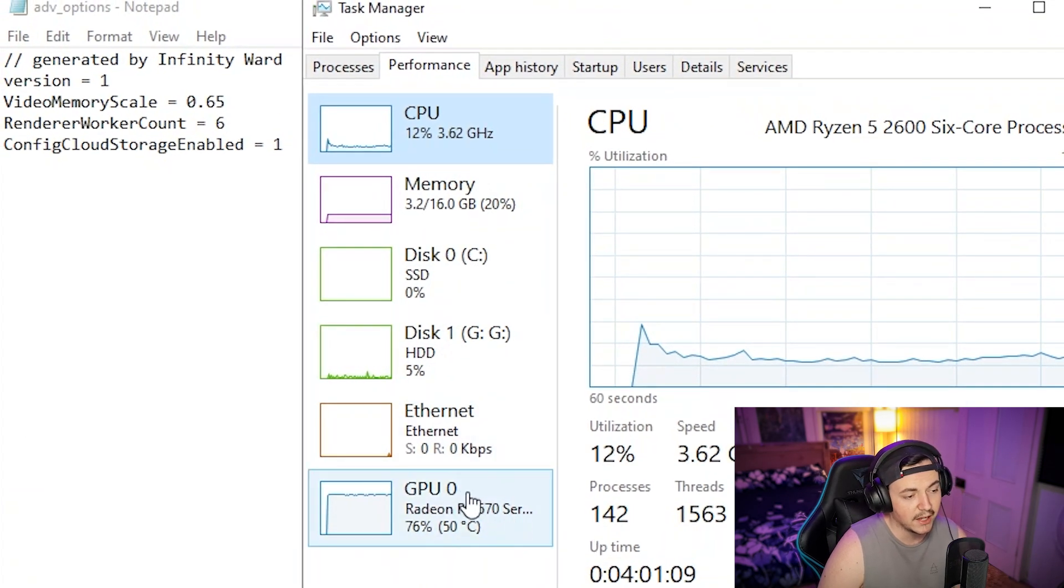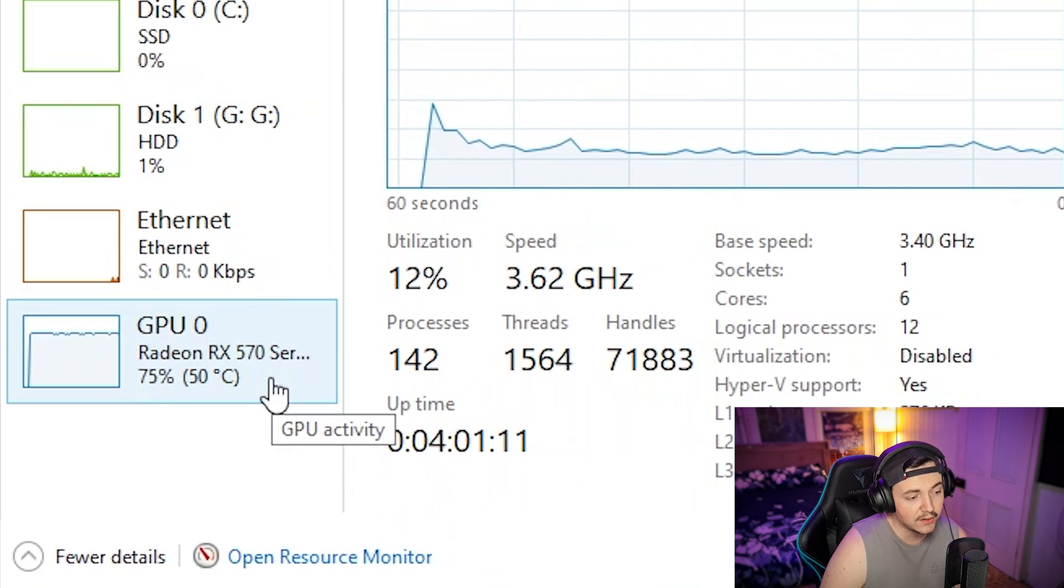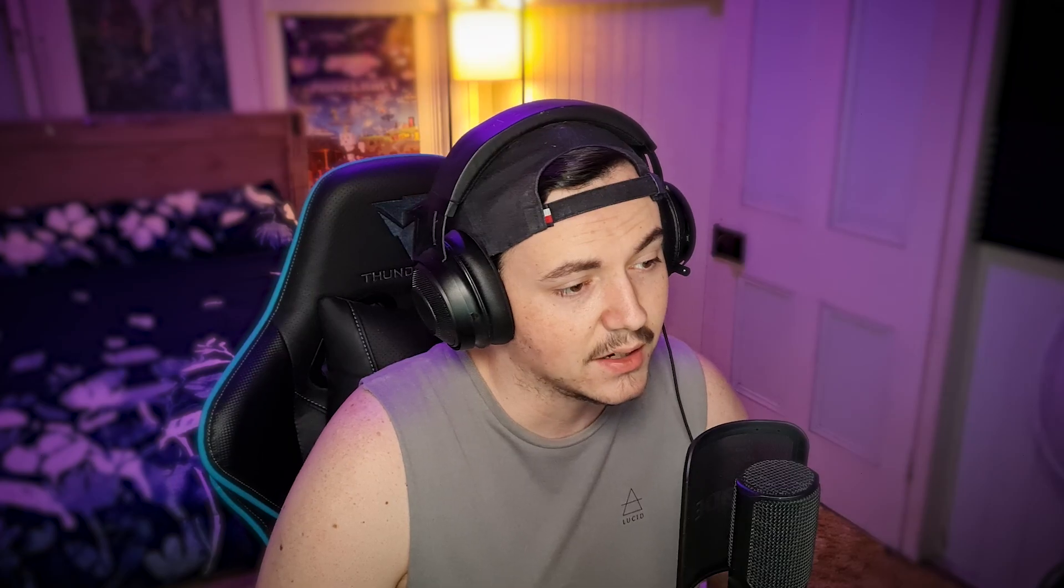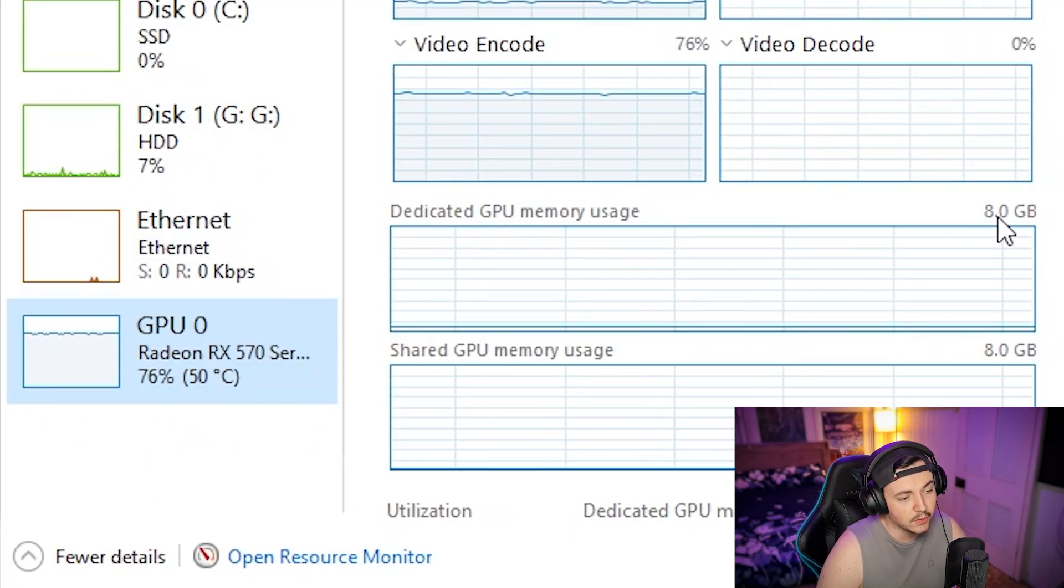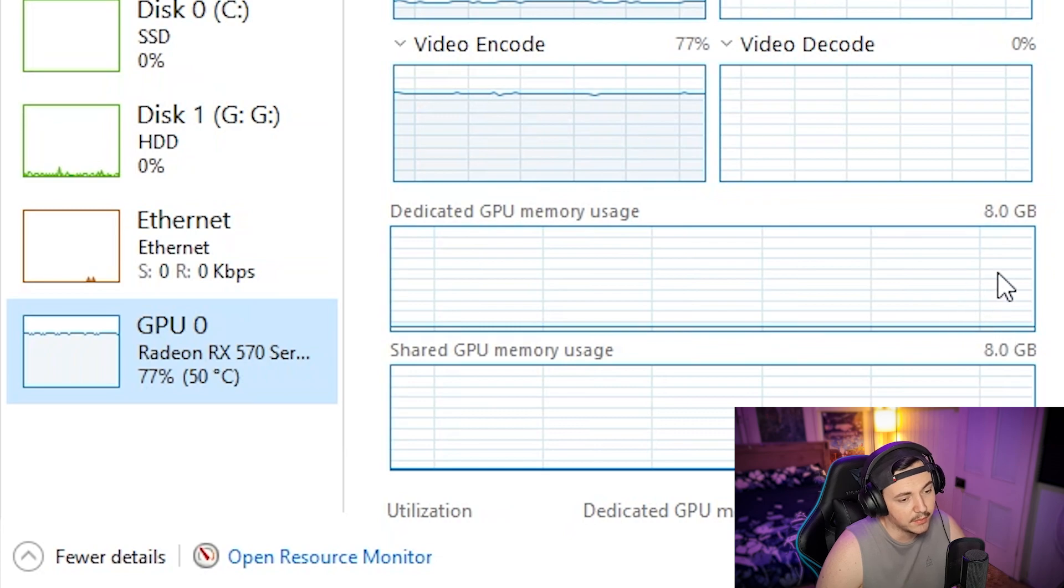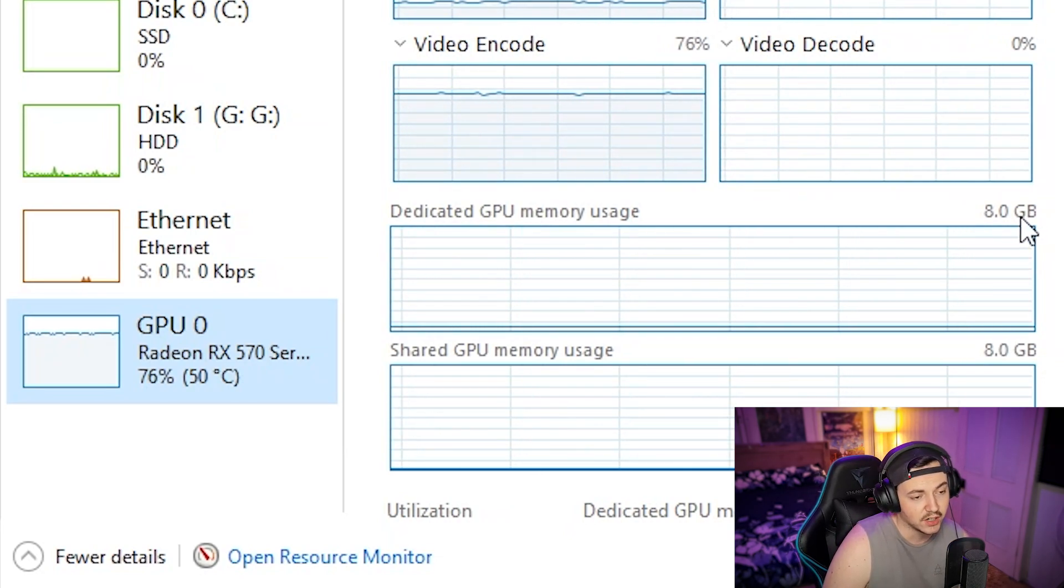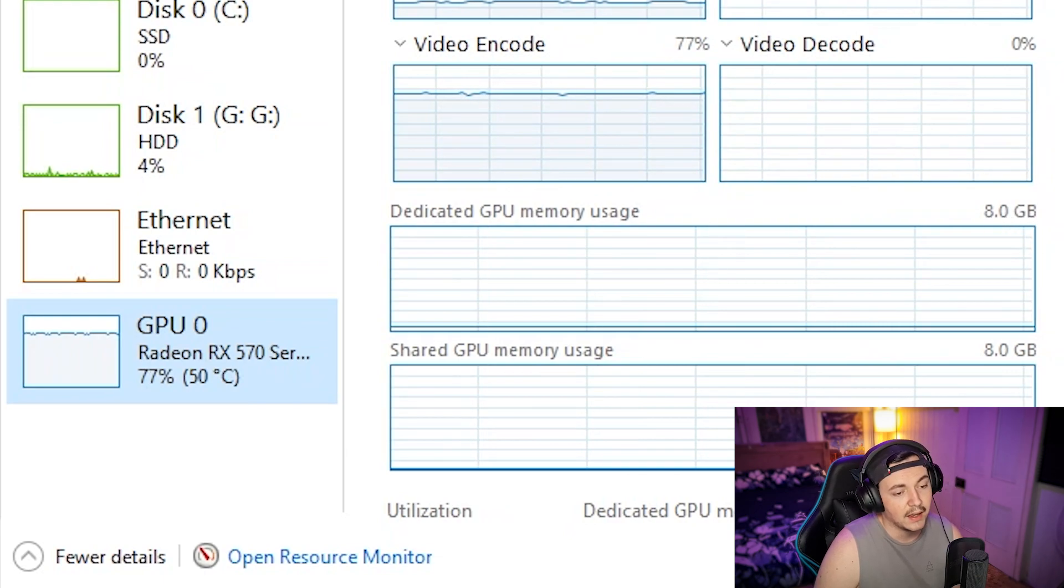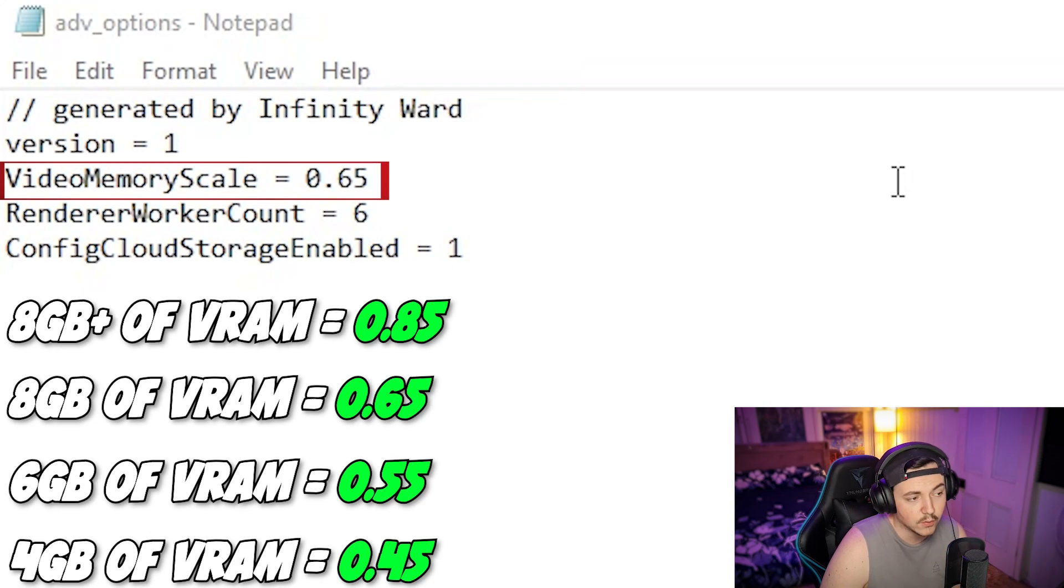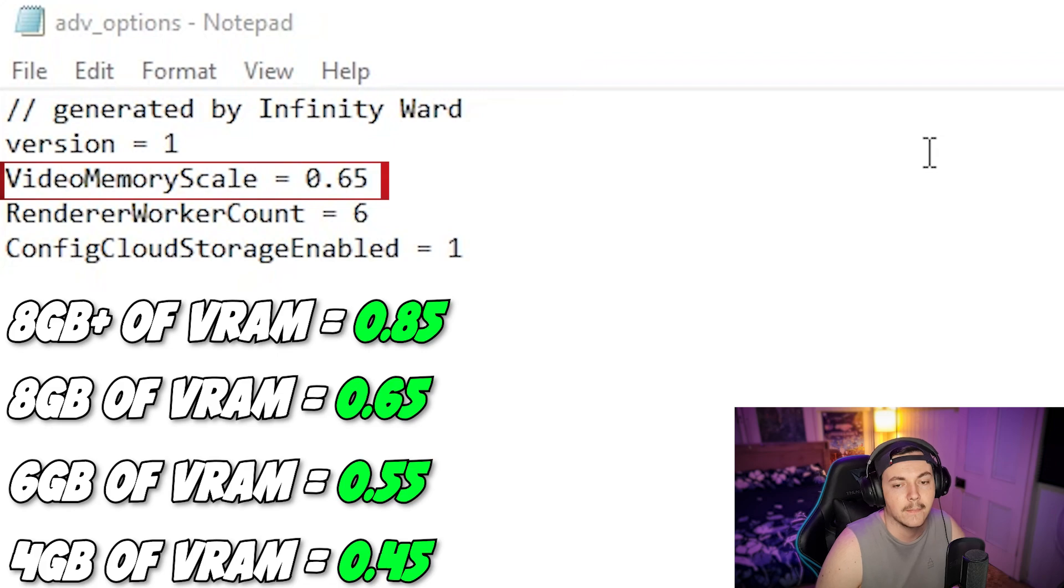Go down to your GPU. Your dedicated GPU memory usage or shared GPU memory usage will tell you exactly how much gigabyte of VRAM you have on your card. Mine is 8 gigabyte. I have all the values you need to input for your video memory scale and I'll put them on the screen right now.